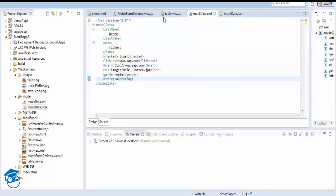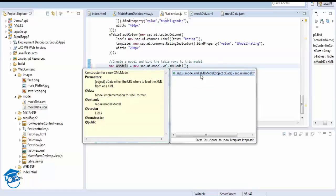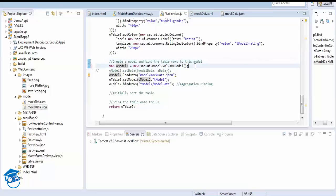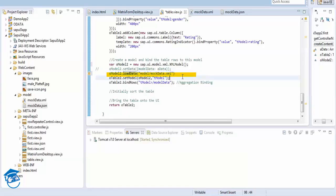Now in 'tableview.js' we are going to use the XML model. We change the model line to: 'sap.ui.model.xml.XMLModel'. Once the model is ready, we load data from it with the file extension '.xml'. This is how we set it up.